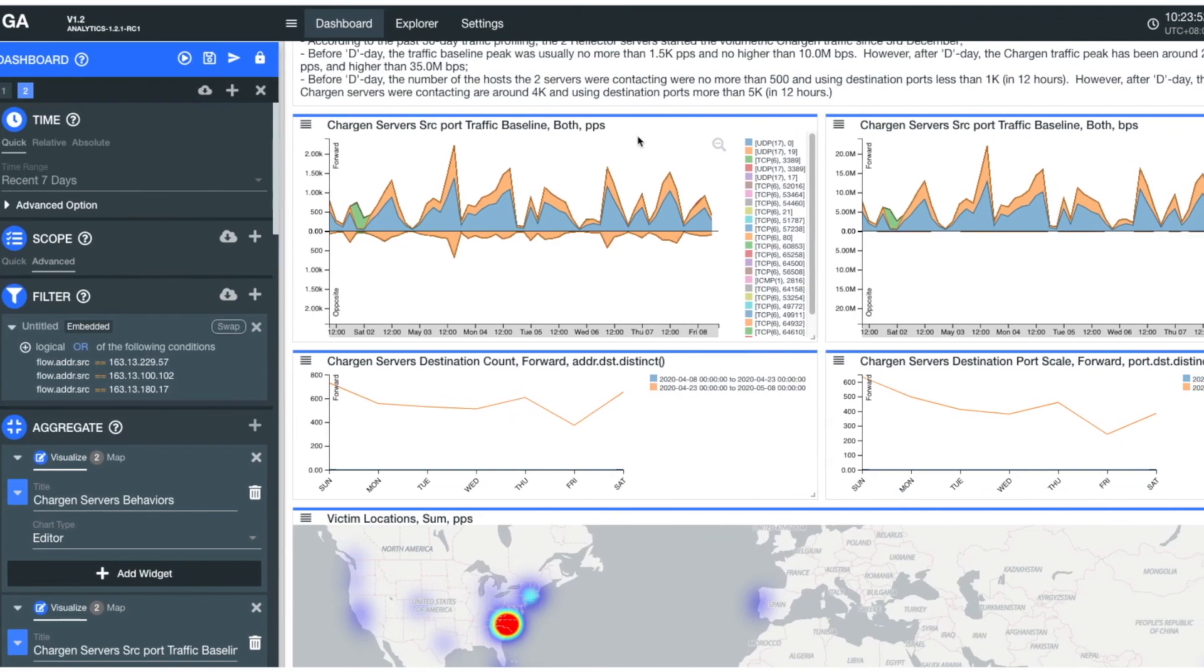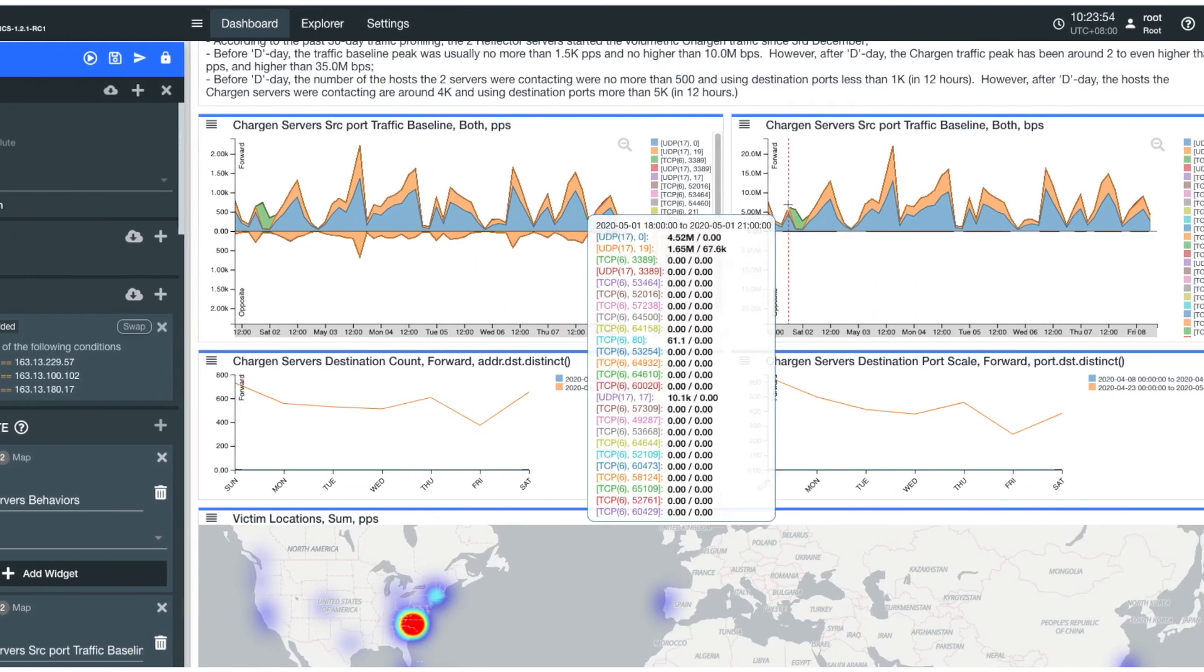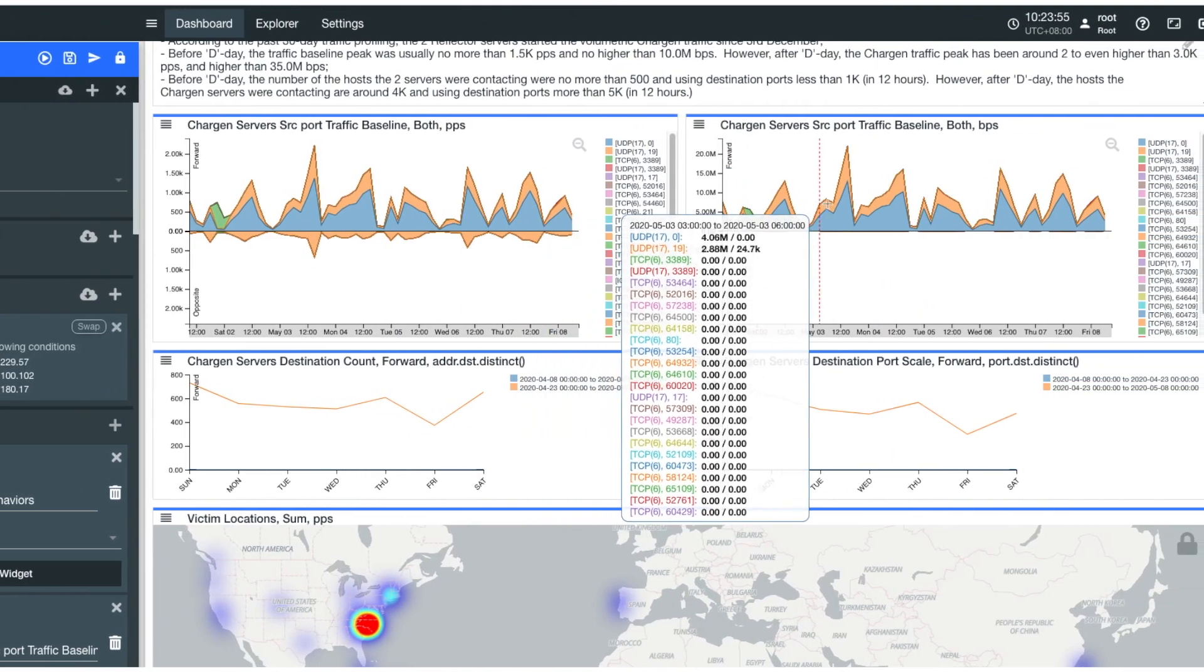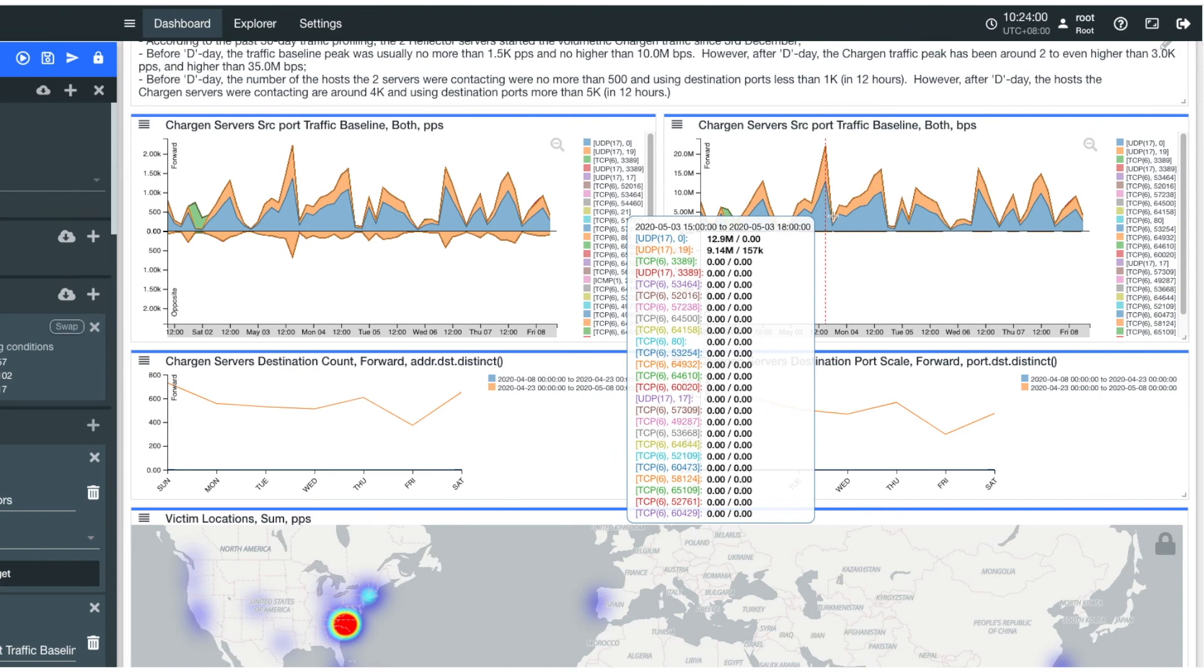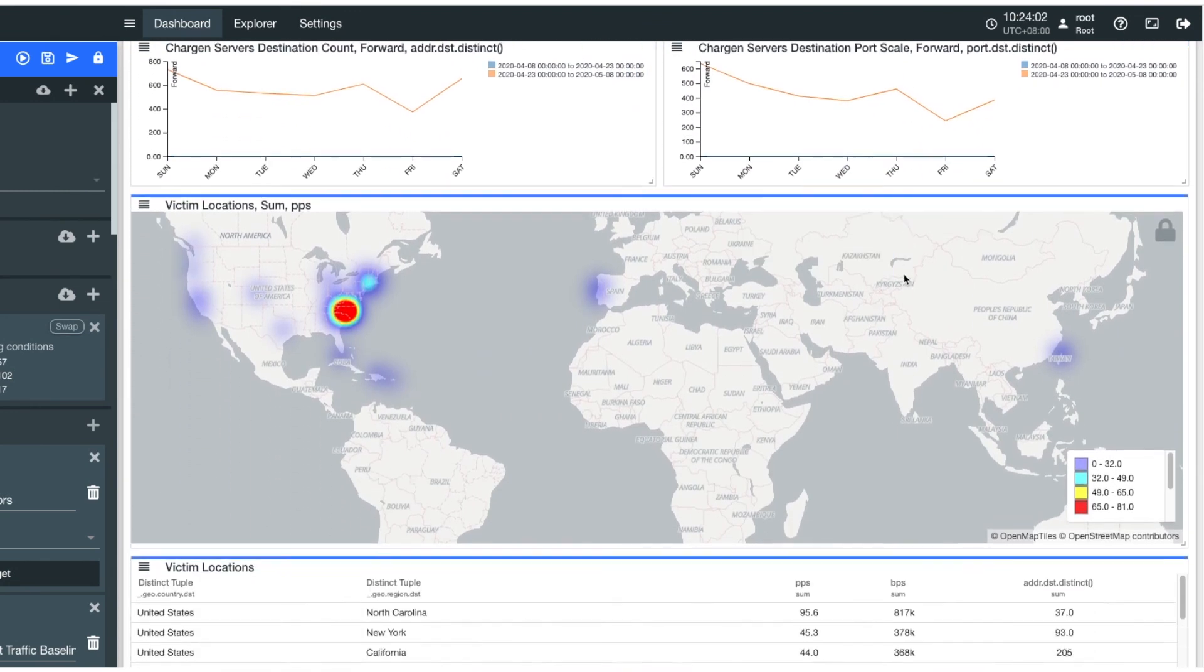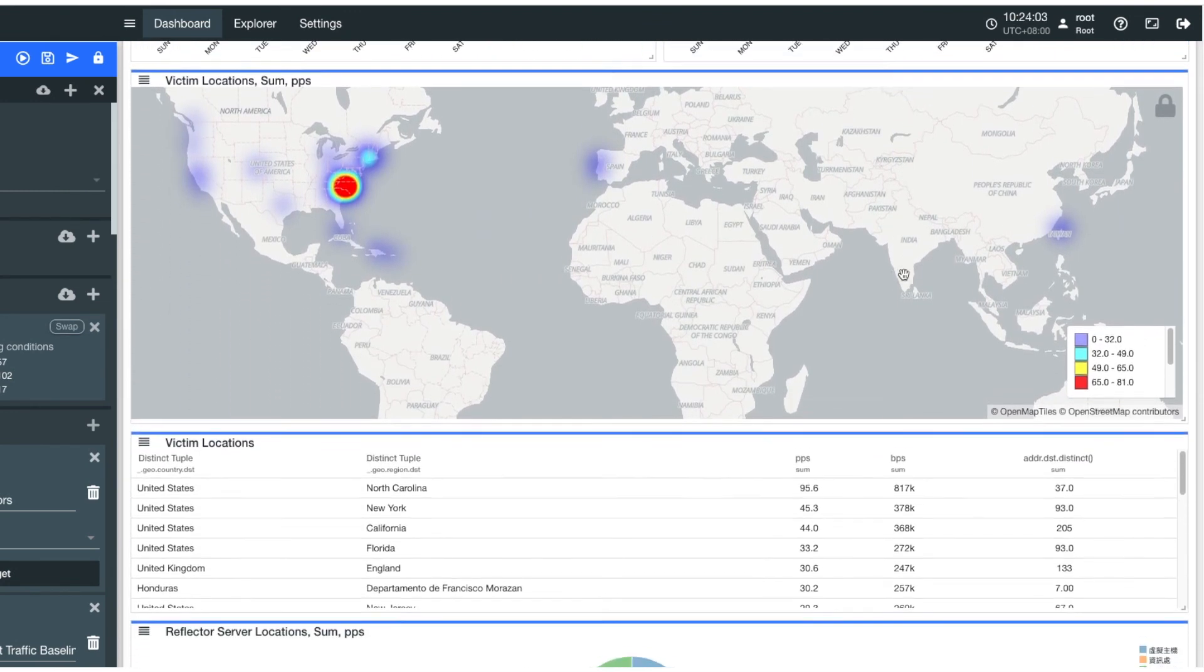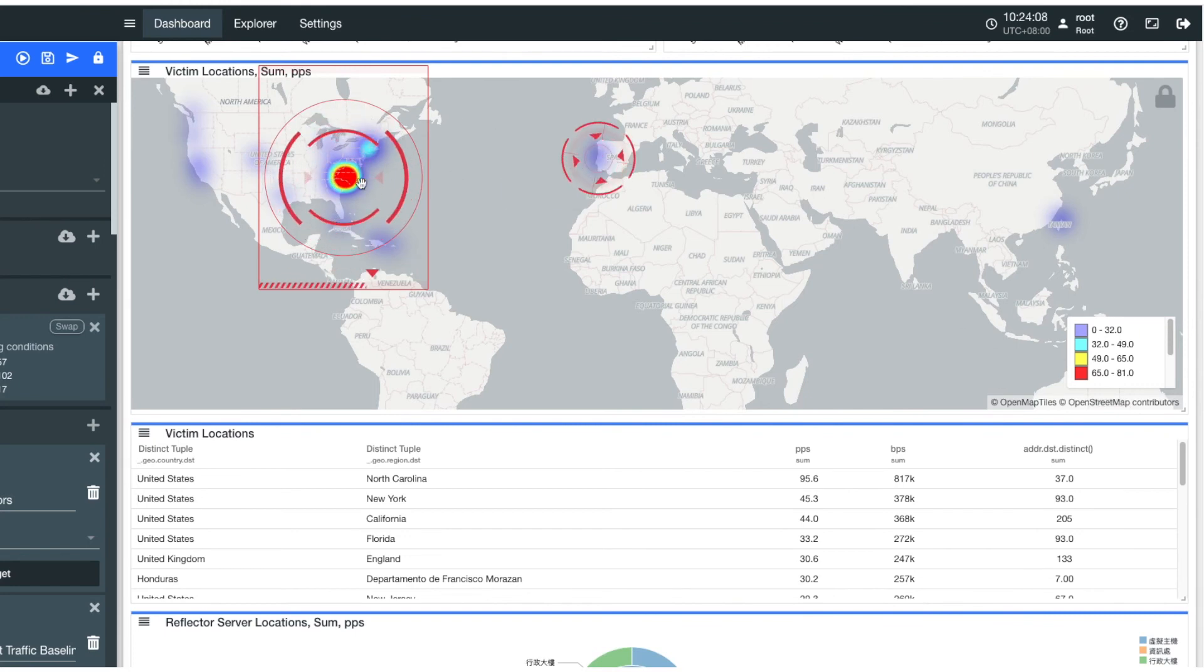Here we can see that the amplification factor is around 140 times. In this dashboard, we've also added a victim location map showing where the care gen attack is happening and the attack scale for each victim location.